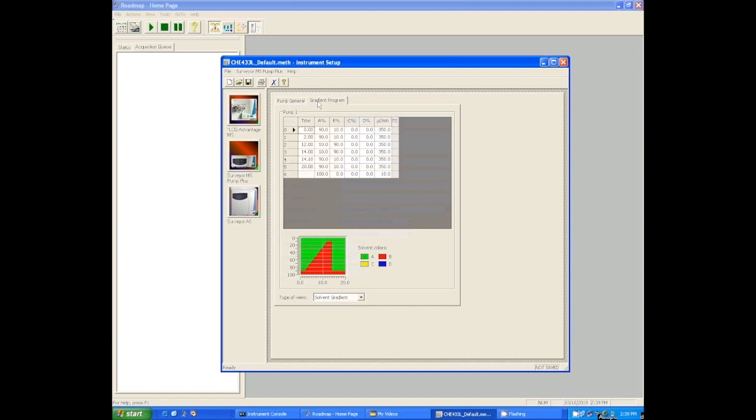The rest of that program is really just to prepare the instrument for the next run. So this is like when the GC is done with a temperature ramp and it's all the way up at 300 degrees. The oven had to open up and cool it back down to 70 degrees to prepare for the next run. The problem is the HPLC, if you have it all the way up at, you know, 10 percent A, 90 percent B,